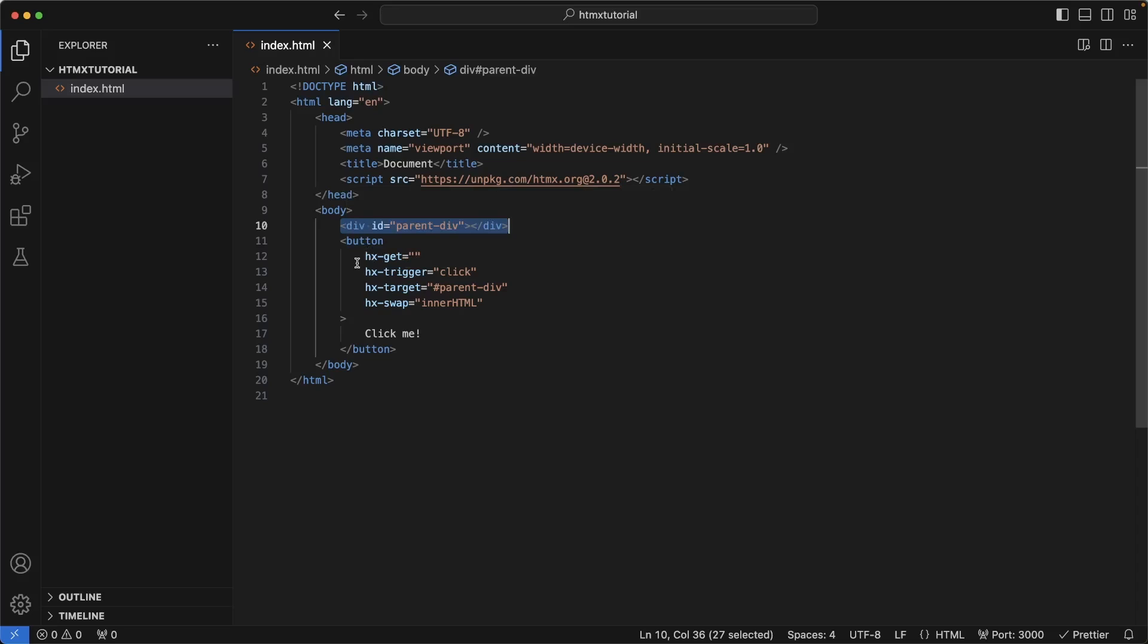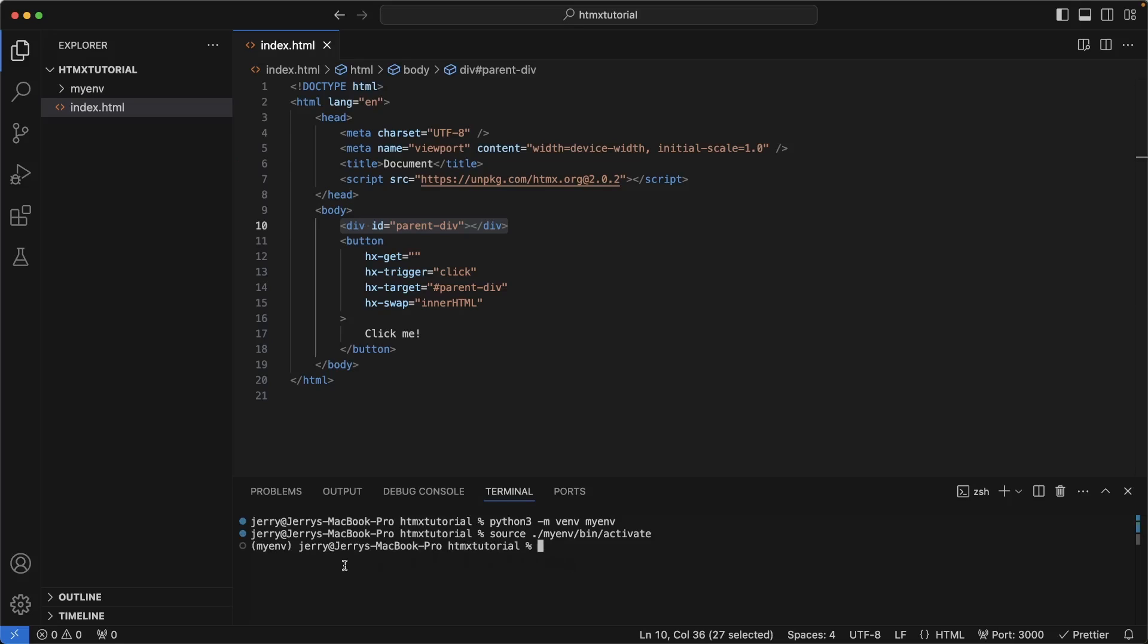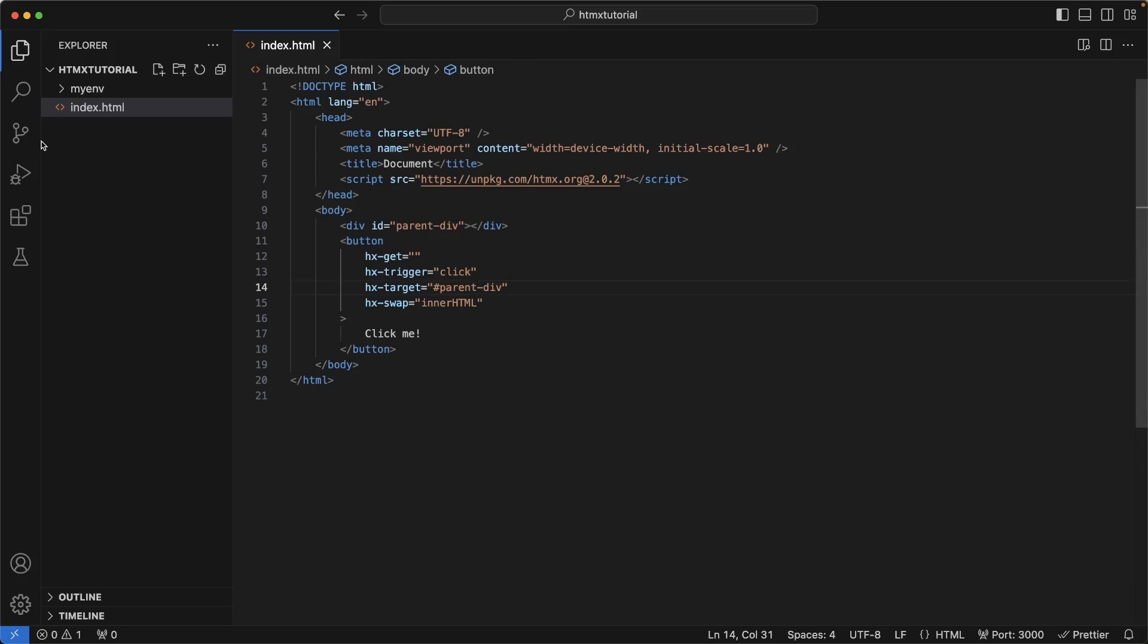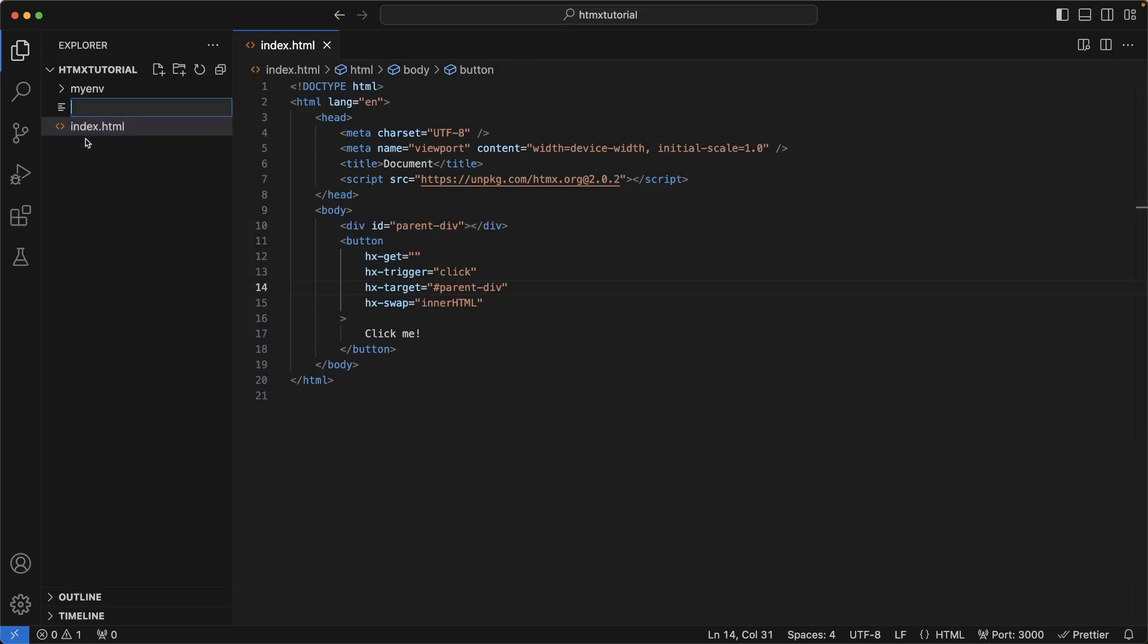So we need some kind of server that can return HTML here so that we can populate parent div. To do that, I'm going to create a very simple Flask script. And that's just going to return some basic HTML. So the first thing we're going to do is open up our terminal. And we're going to create a Python environment. Next, we will activate this environment. Now that I am in my environment, I'm going to install the Flask library.